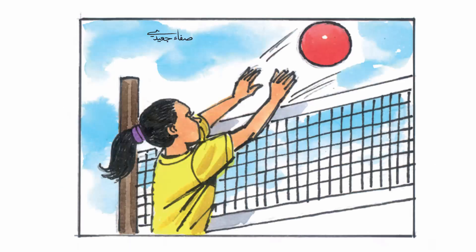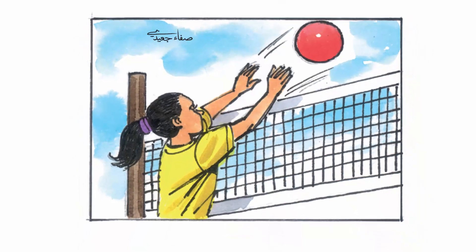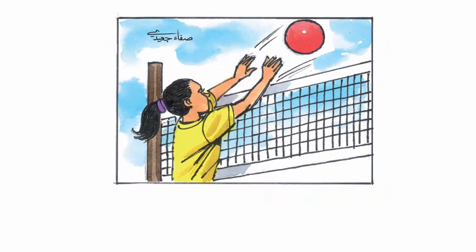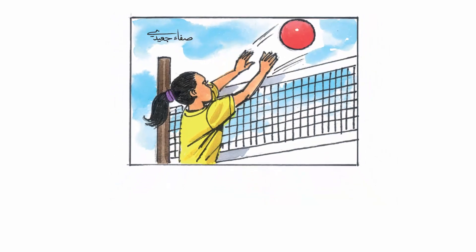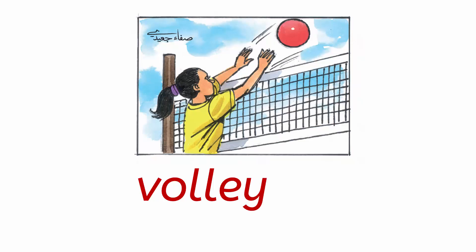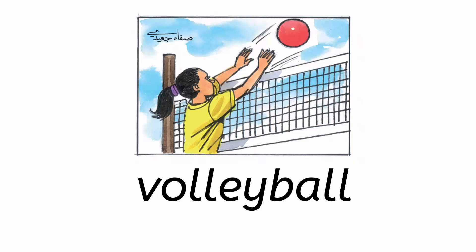What do you like? Volleyball. I like volleyball. Let me write it down. V. O. L. L. E. Y. B. A. L. L. Volleyball.